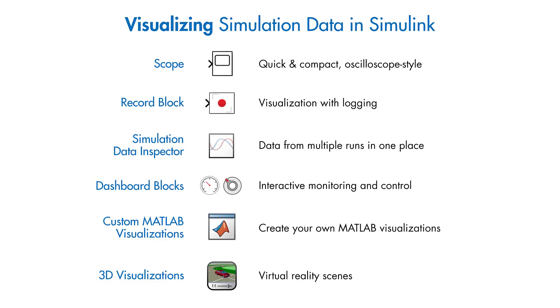Data visualization tools in Simulink help you prototype and debug your models throughout the modeling process. Choose the right tools to visualize your model data based on your needs.